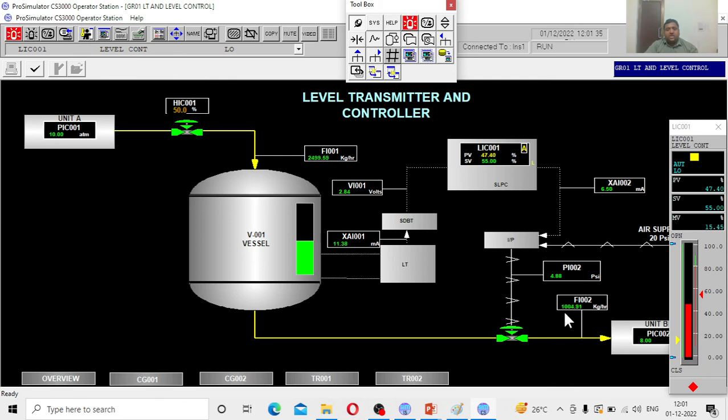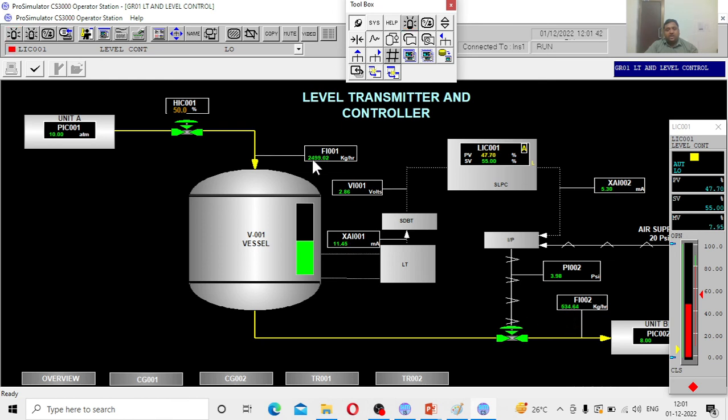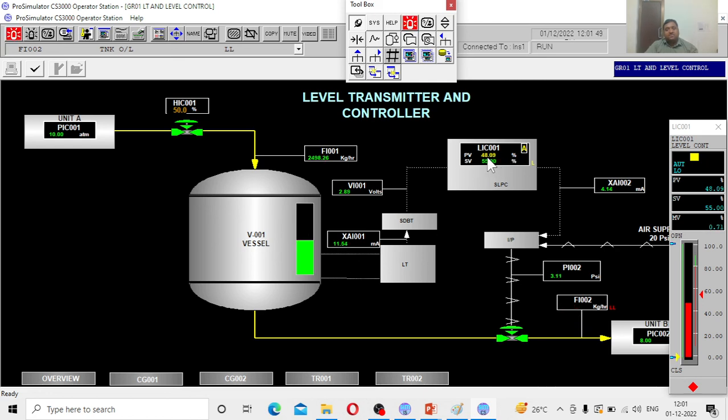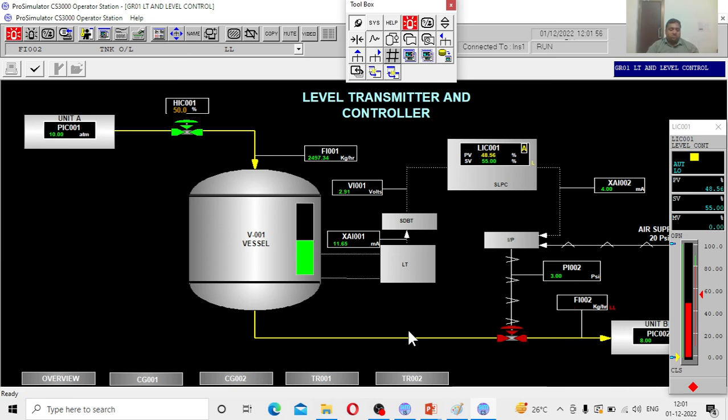The flow has been reduced. Because in order for me to raise the level of the tank, the outlet flow should be reduced. That is what happens. The inlet flow is 2500 and the outlet flow is now low level. So the tank level will slowly rise. See the tank level is rising 48, 49, 55. This comes under the servo problem. The controller is doing its job well.